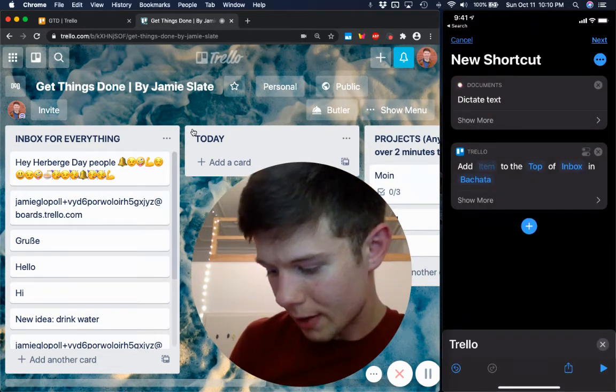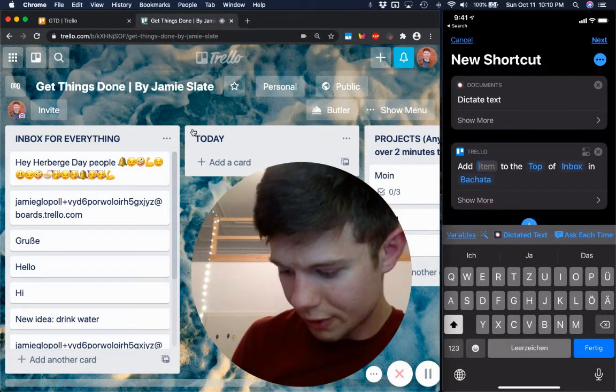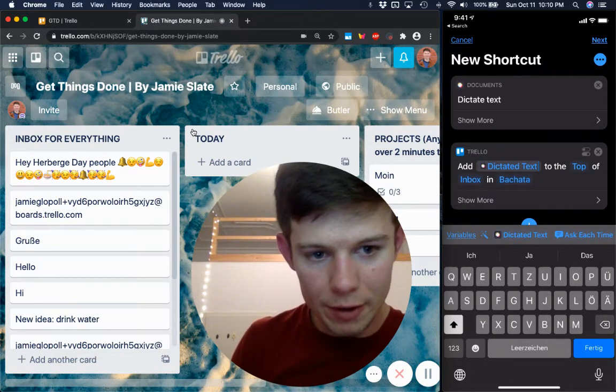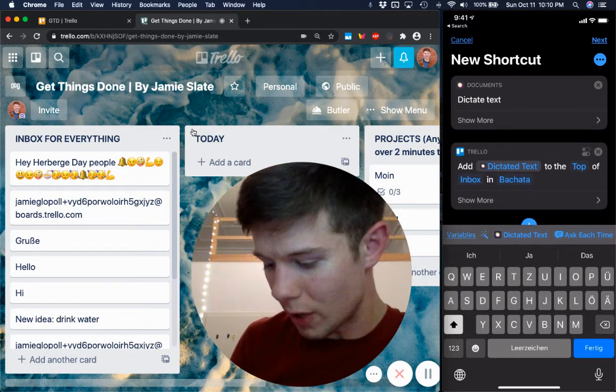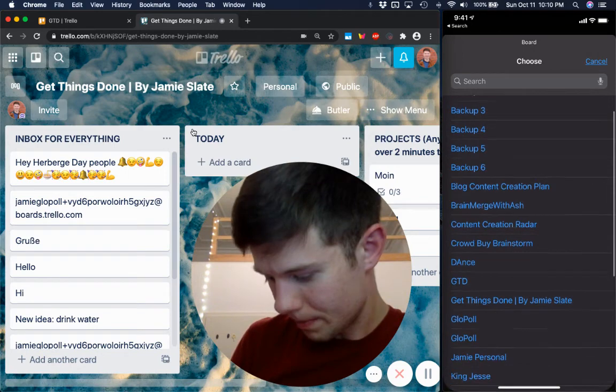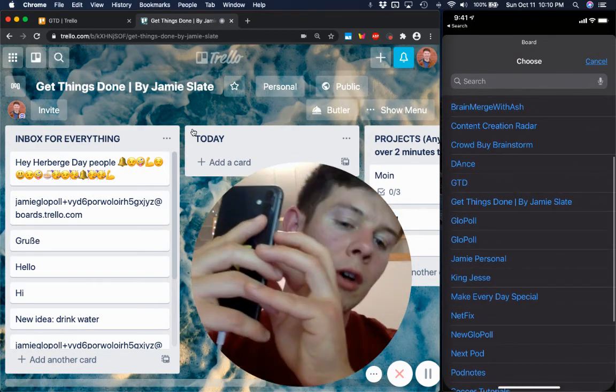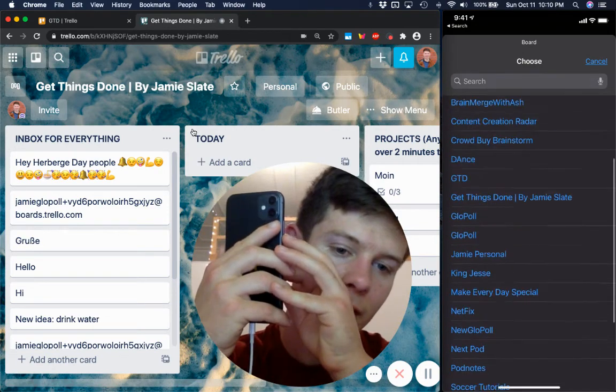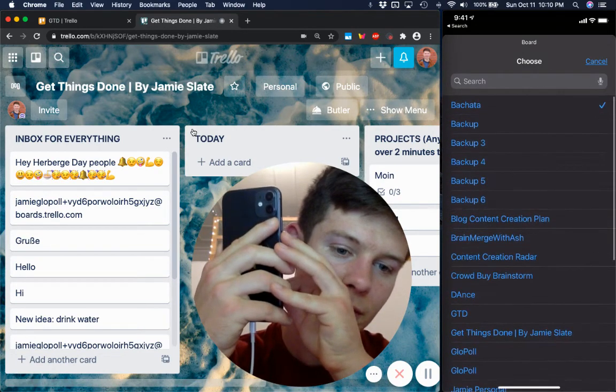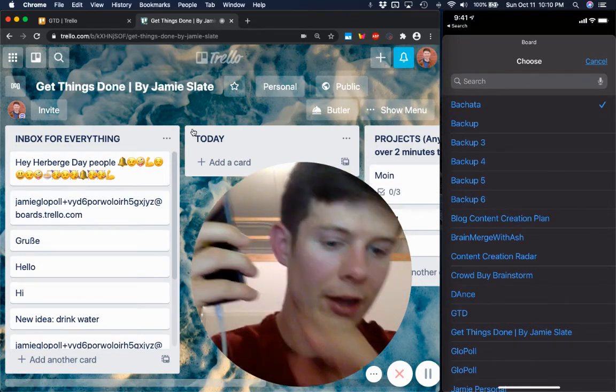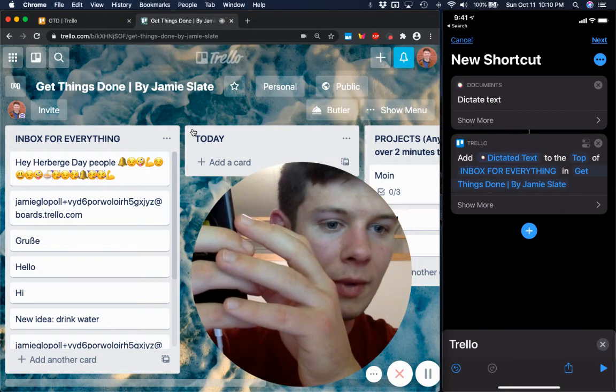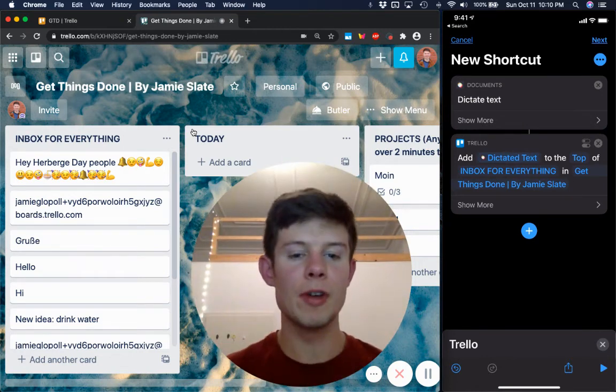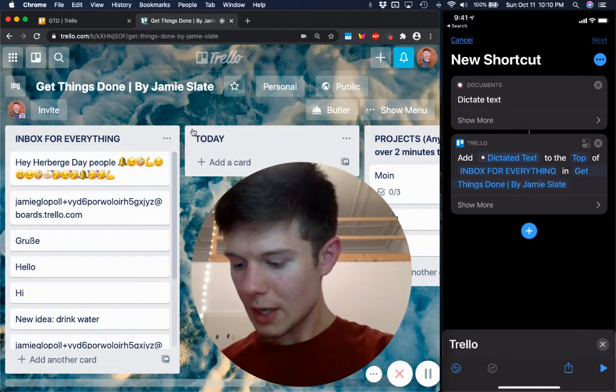So, we're going to add dictated text. Just tap on it. To the top of Inbox for Bachata. That's a different one, obviously. So, we'll find the right board. Oh, my God. Jesus, I have a lot of these. Oh, my God. What even is the name? Get things done. Aha. Here we go. Yep. We're going to add it to the top of Inbox for everything. Next. Shortcut name.